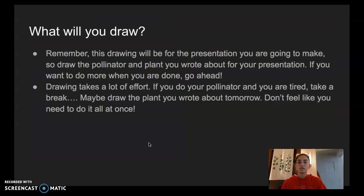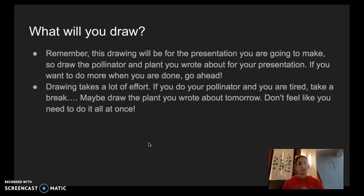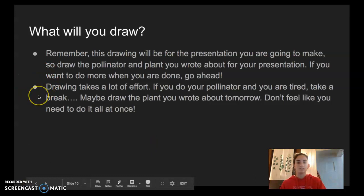So remember, what you're going to be drawing is your drawing for your presentation. You want to draw the pollinator and plant you wrote about. If you want to do more when you're done, go ahead, but right now don't feel like you have to make a video of the presentation yet — we're just going to use your writing from before and this picture that you make, and I will help you put together your presentation later this week. Also, drawing takes a lot of effort and time and concentration.